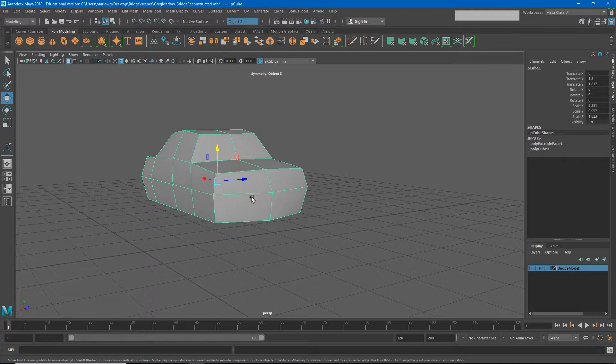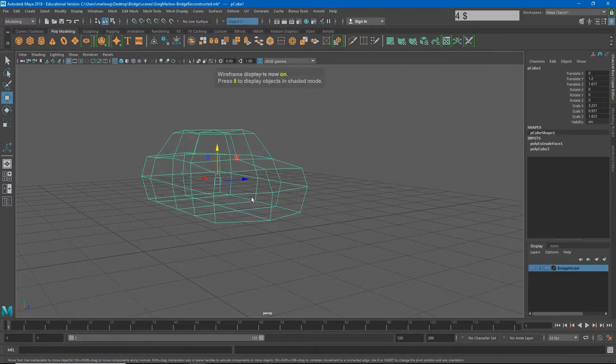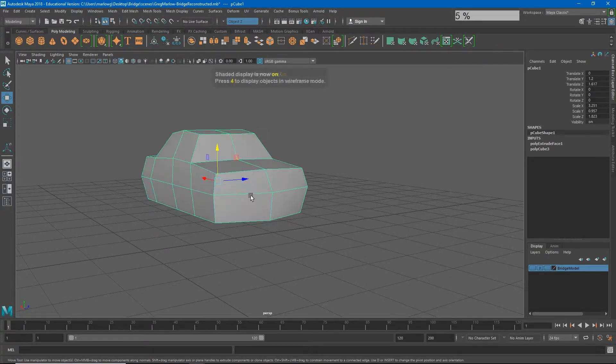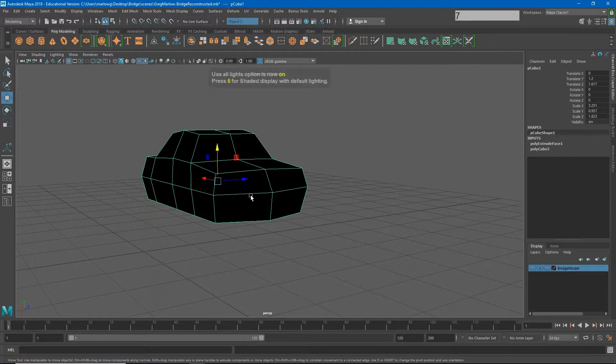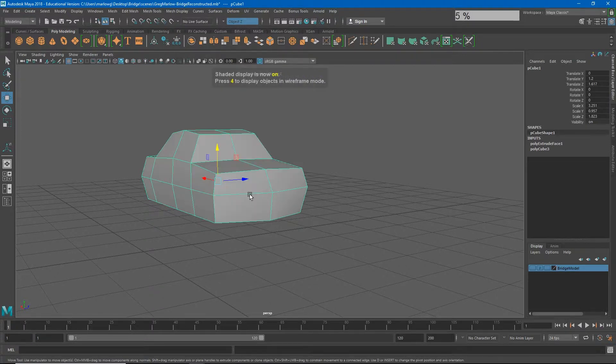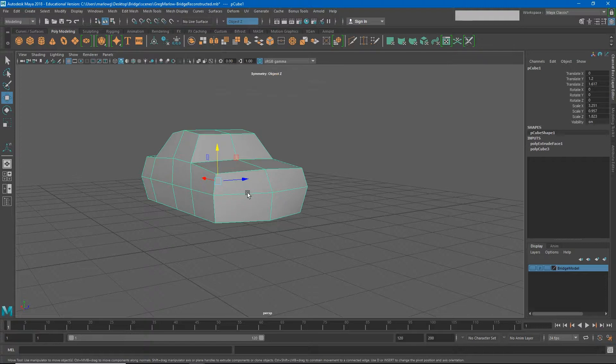So as we learned earlier in Maya, 4 is wireframe, 5 is shaded, 6 will show us any textures that are on the car, and 7 is lit. I'm going to go back to 5 so I can see it in shaded mode. Right next to those shortcut keys are the numbers 1, 2, and 3. This will allow us to temporarily smooth our object.